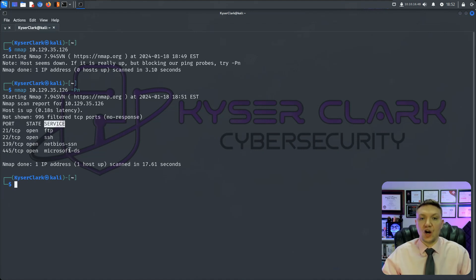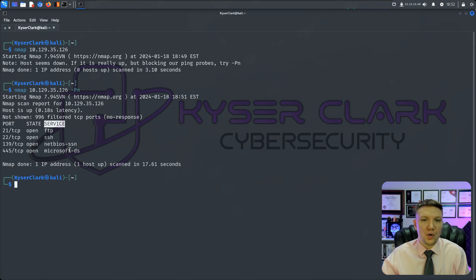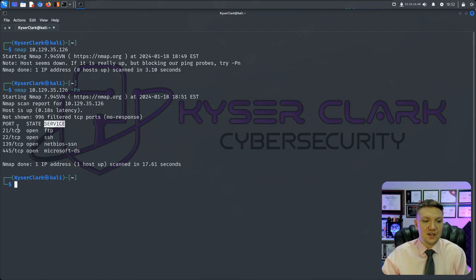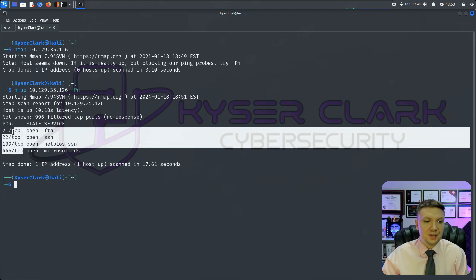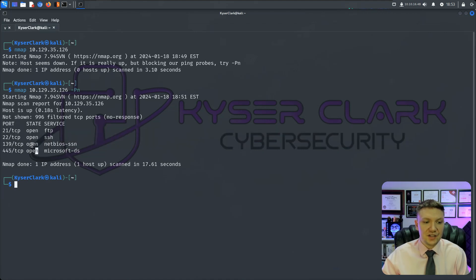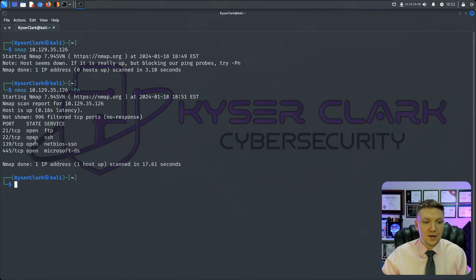So by default, it only shows us the open ports, which is really usually all we're interested in anyways. And you can see we have port 21 open, port 22 open, 139, and 445. And they're all TCP. And you can see they're all open. And then we have the services running.